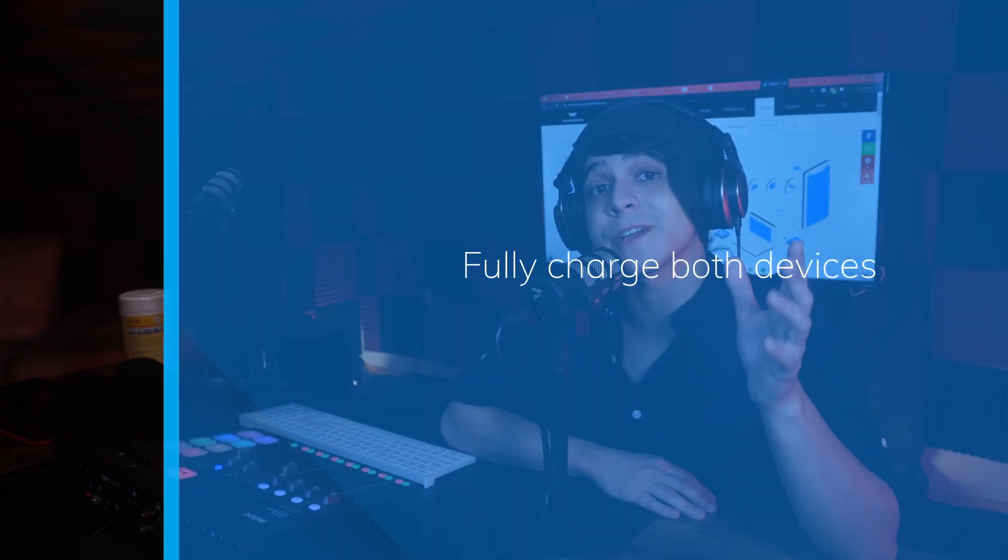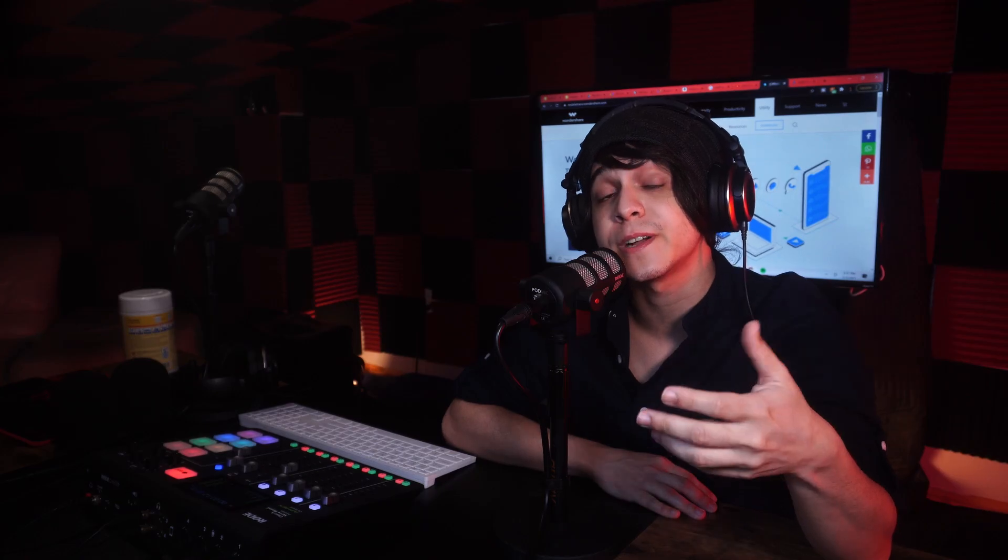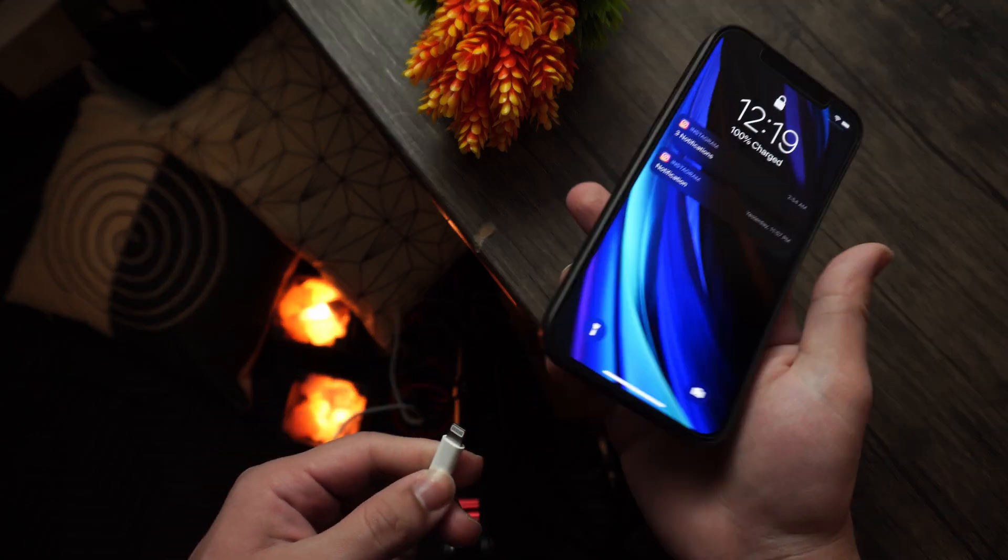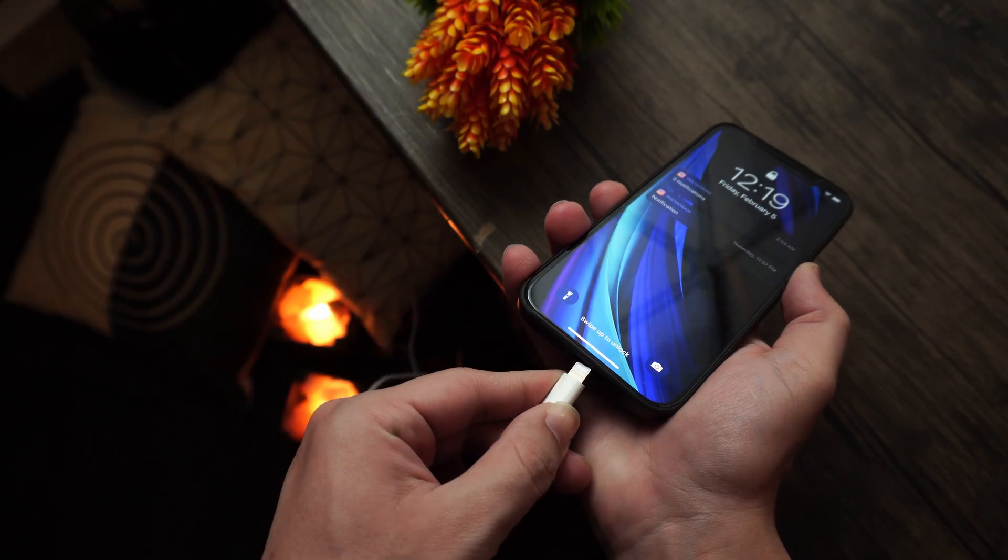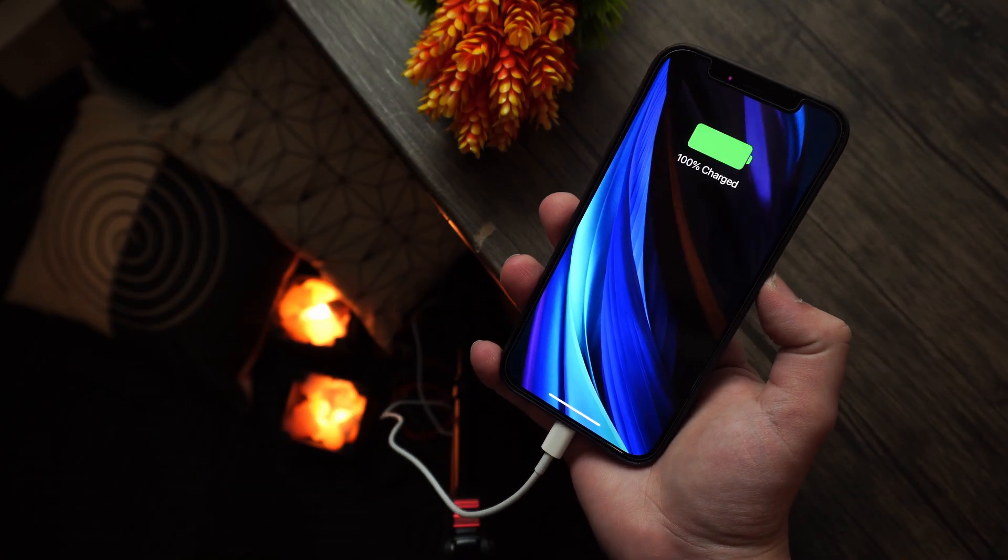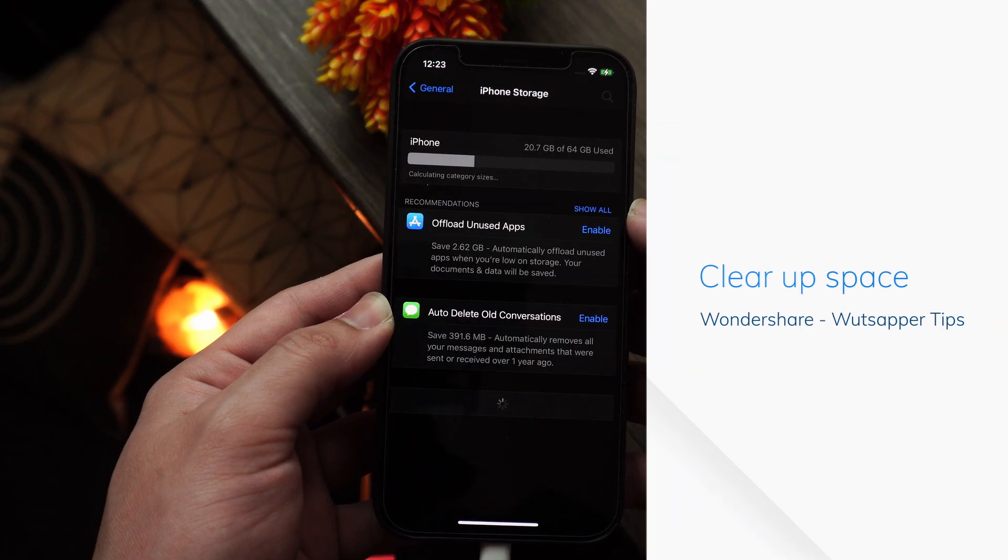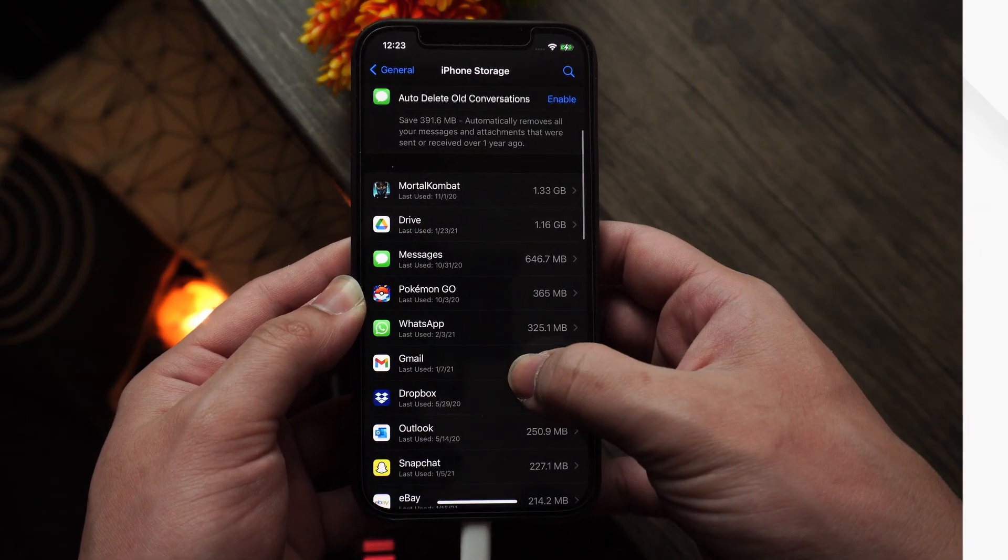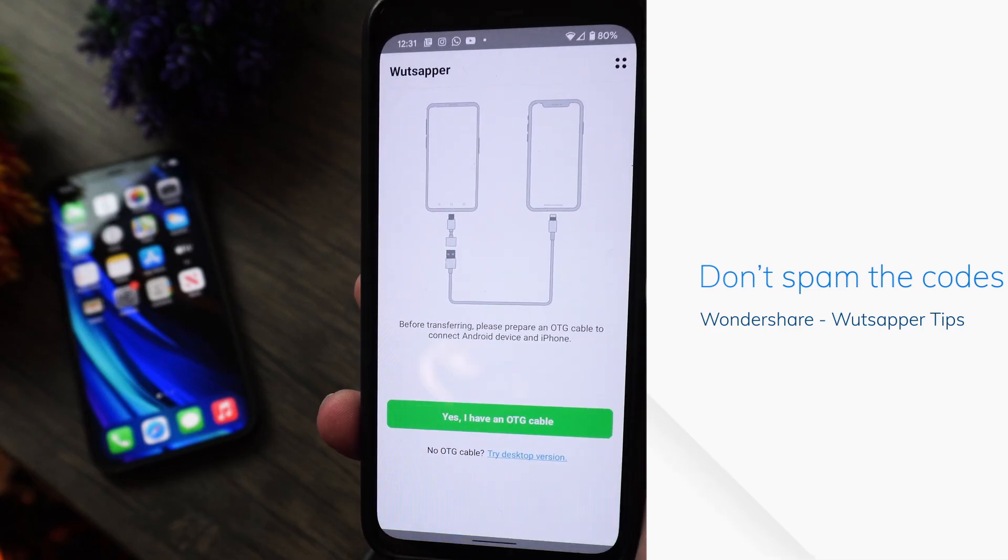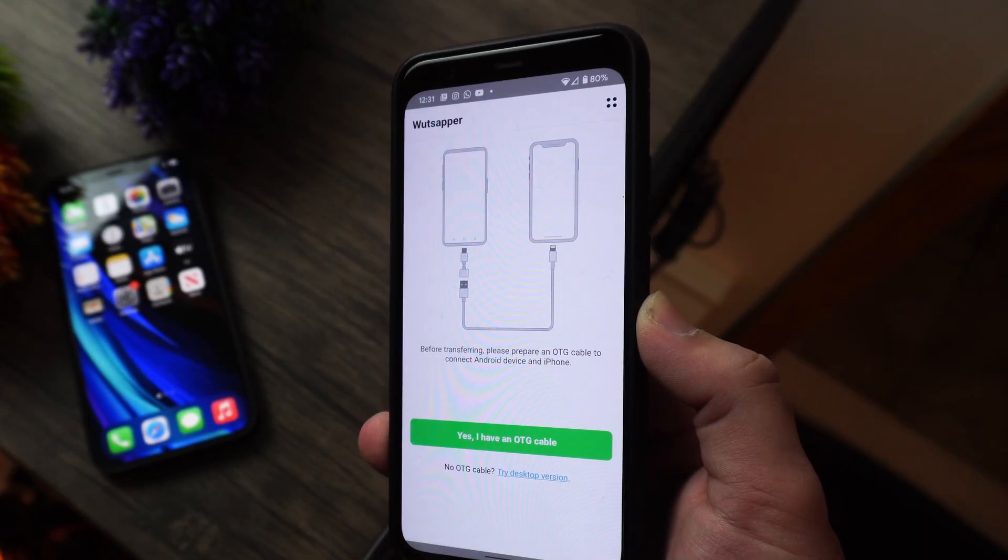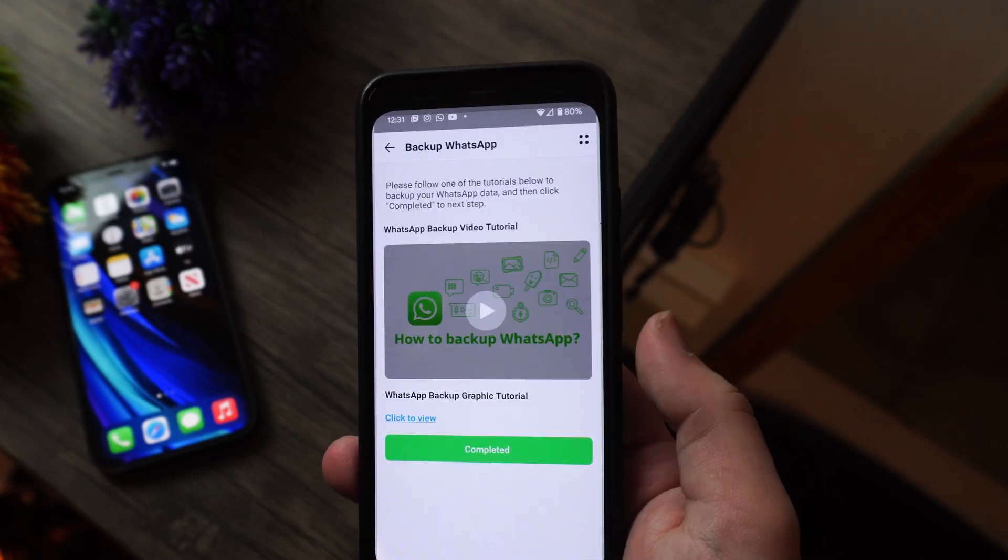Some things that could prevent the app from working properly are a low battery on either device, since one could start charging the other since they're going to be connected hardwired to each other. So please make sure to charge both devices 100% to avoid this issue completely. A lack of space could also be the problem, so do make sure that you free up some space on both devices. And don't let the codes go to waste either. You need to use your verification code between one to two times and you only get six chances per day.